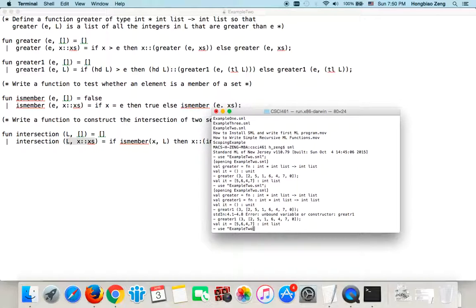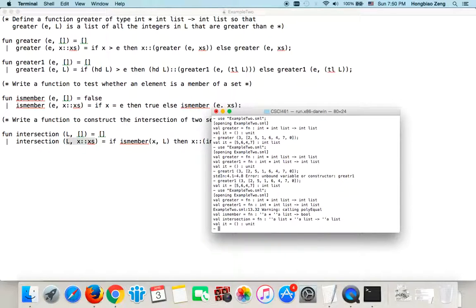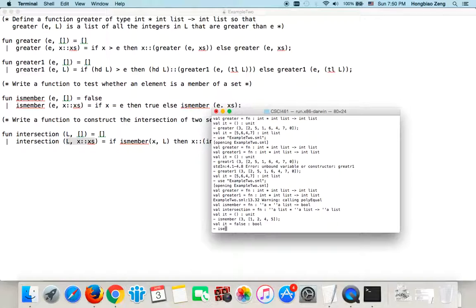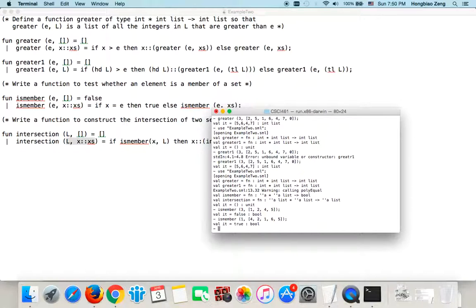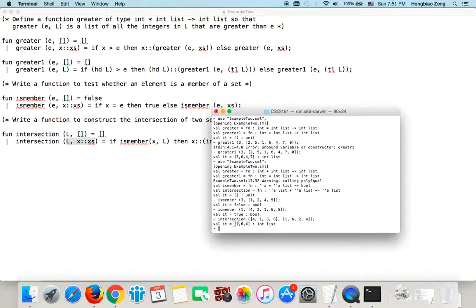Let us save this and run it. We compile and everything is correct. First let us check 'is_member 3 [1, 2, 4, 5]' — this returns false. Now 'is_member 1 [4, 2, 1, 6, 5]' — this returns true. Now let us test intersection: first list is [4, 1, 3, 6], second list is [1, 6, 2, 4]. The intersection is [1, 4, 6]. If you have any questions, please send me an email.